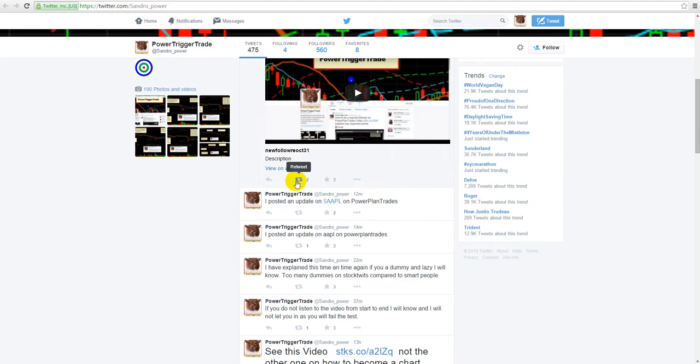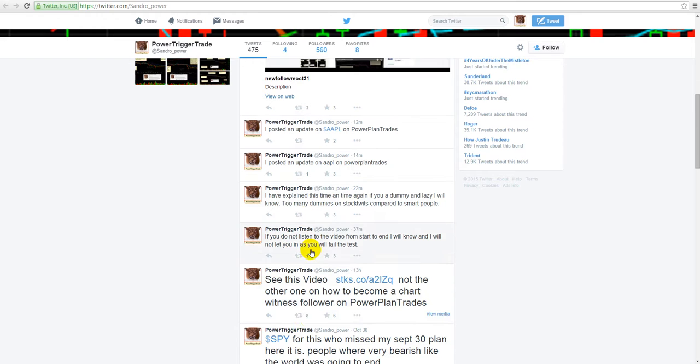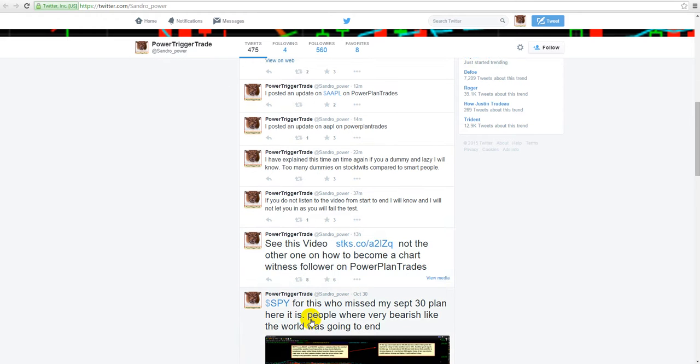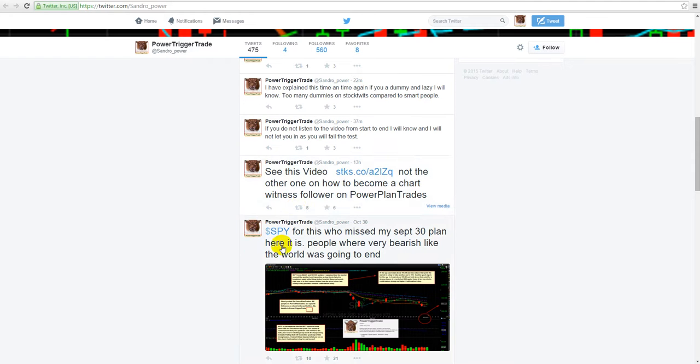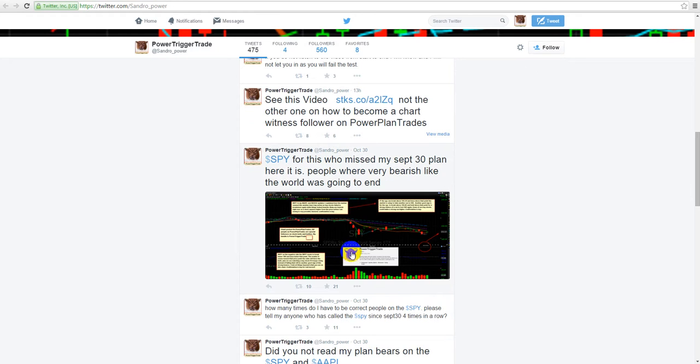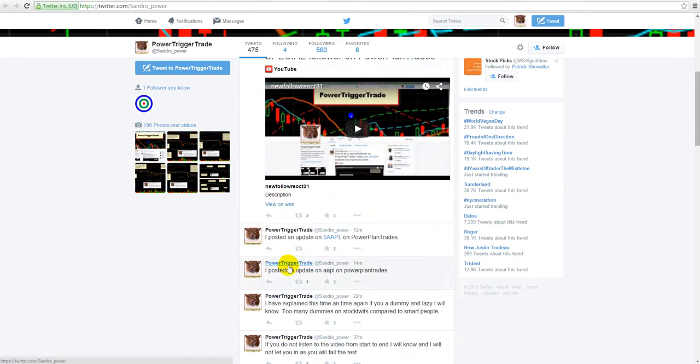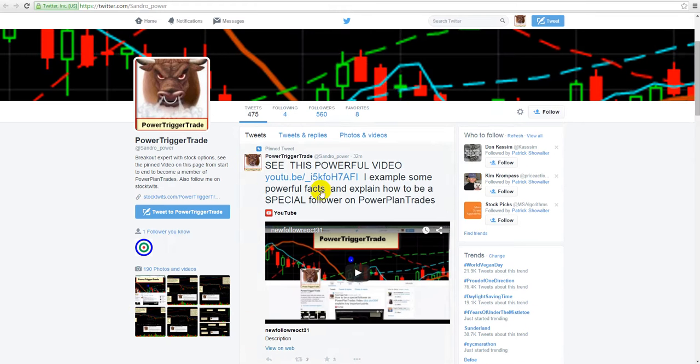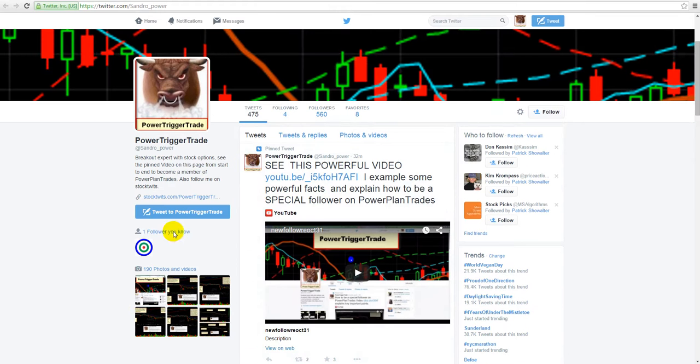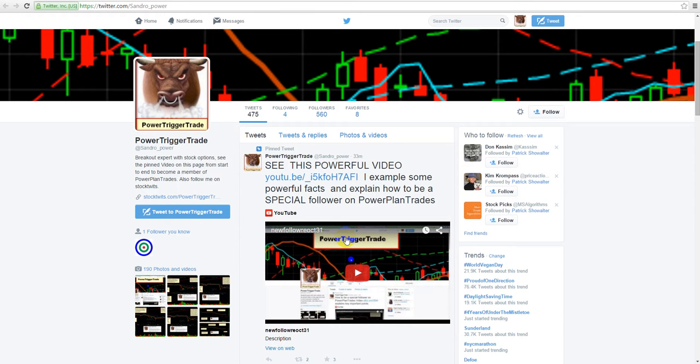So basically then what people want to be doing is doing retweets and favorites. So remember this, people. How do I know what's going on? Well, I know how many followers I have inside of Power Plant Trades, and so we should have that many retweets. So look to always be making retweets on anything, especially when I post it on Power Trigger Trade, because we're trying to see how many smart people can come from Power Trigger Trade Twitter.